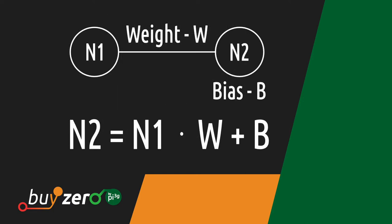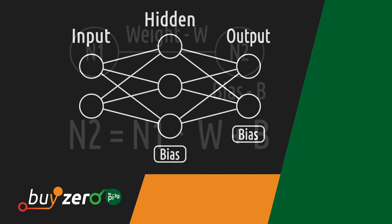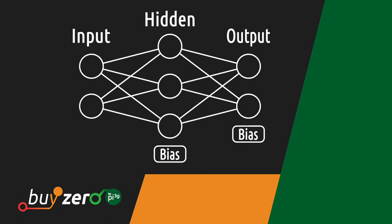To calculate the value of neuron two from the value of neuron one, the weight, and the bias, you just have to multiply the value of neuron one by its weight and then add the bias. In a neural network, the neurons are stacked in layers and each neuron of a layer is connected by weights to each neuron of the previous layer.